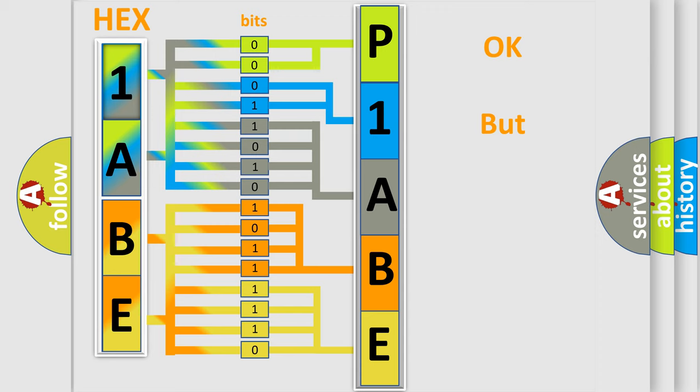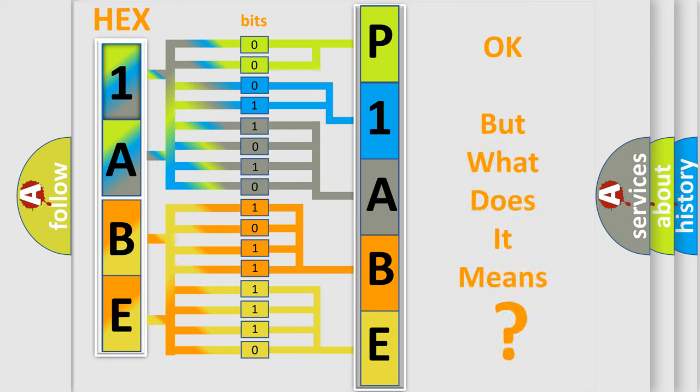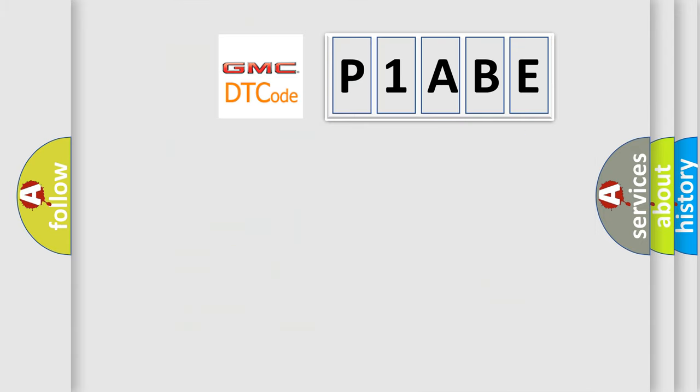The number itself does not make sense to us if we cannot assign information about it to what it actually expresses. So, what does the Diagnostic Trouble Code, P1ABE, interpret specifically for GMC car manufacturers?